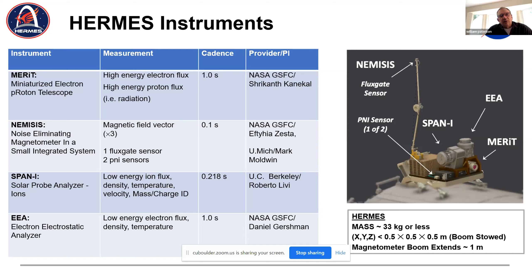Span-I is the ion mass spectrometer provided by UC Berkeley — basically a copy of the Solar Probe Analyzer. EEA is an electron electrostatic analyzer from Goddard. These will measure phase space densities in multiple directions and multiple energy bins, each producing several thousand measurements in an instrument cycle. These can be reduced on the ground to things like density, temperature, and bulk velocity of the plasmas, although there's plenty of physics in the raw phase space densities themselves.